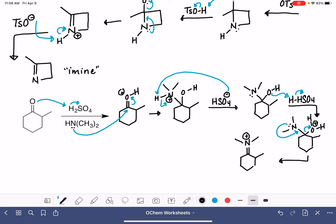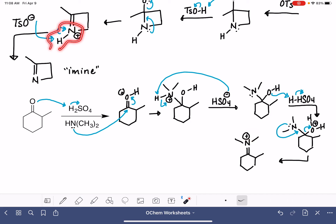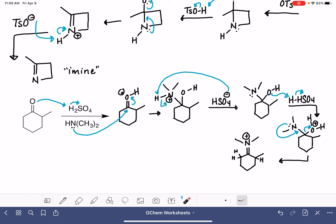We now have a carbon-nitrogen double bond, and the nitrogen still has both of its methyl groups with a positive formal charge. When we were at this point in the previous imine mechanism, we had a hydrogen on the nitrogen and were able to simply deprotonate it to fix the positive charge. But here, we don't have a hydrogen on our nitrogen anymore, so we can't deprotonate it. Instead, the deprotonation must occur at one of the carbon atoms adjacent to the carbon-nitrogen double bond — either this carbon over here, which has a couple of hydrogens, or this carbon, which has one.